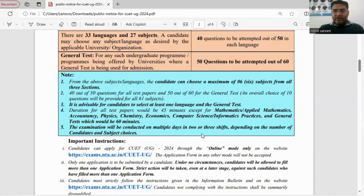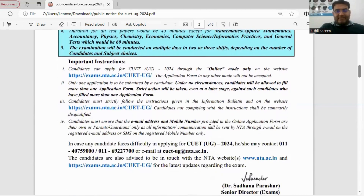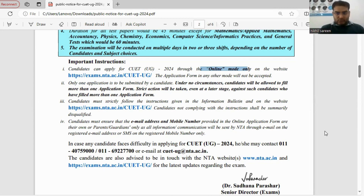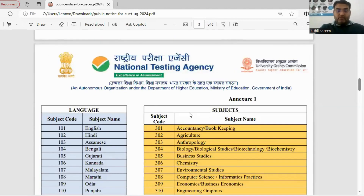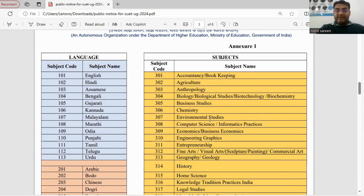Examinations are expected to be conducted in two to three shifts. The application form will be online. In the next video, I will fill the form with you. For now, note that candidates need one email address and one mobile number, which will be very helpful in completing the online form. This website — exam.nta.ac.in/coetug — is very important and we will refer to it for everything.